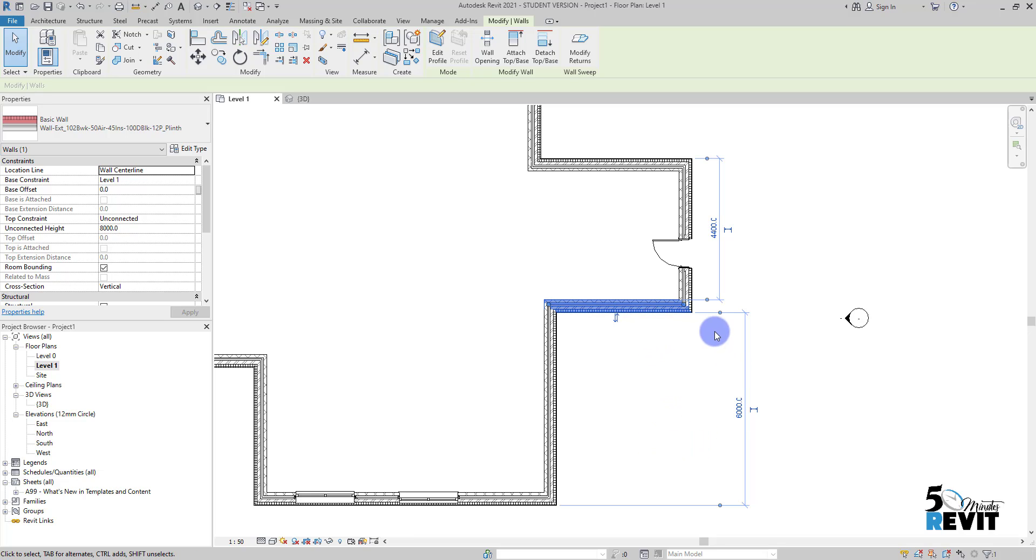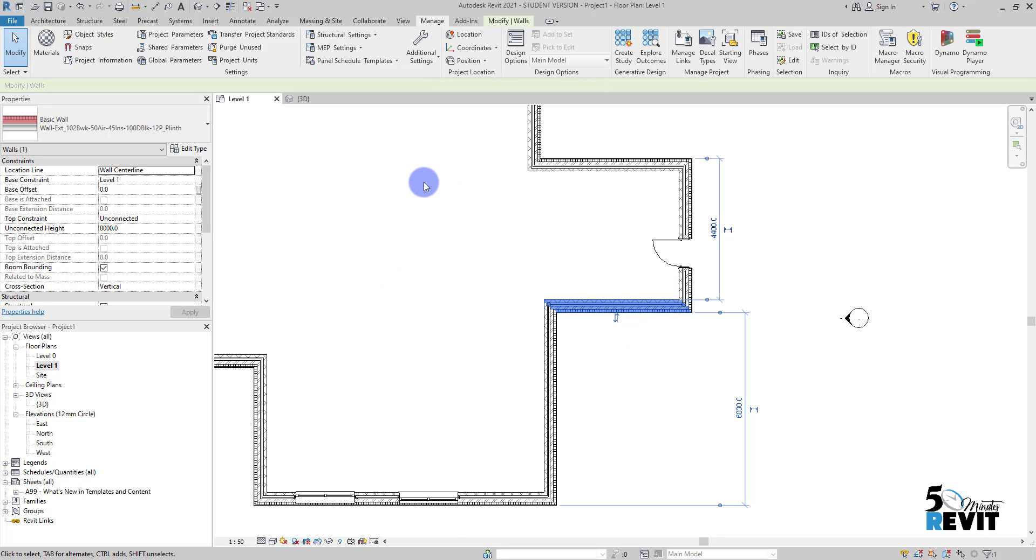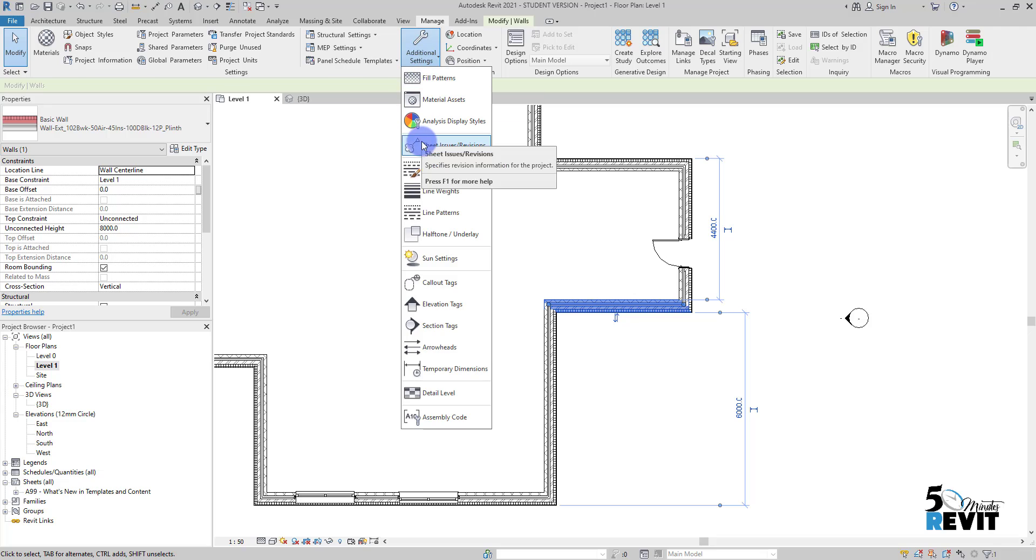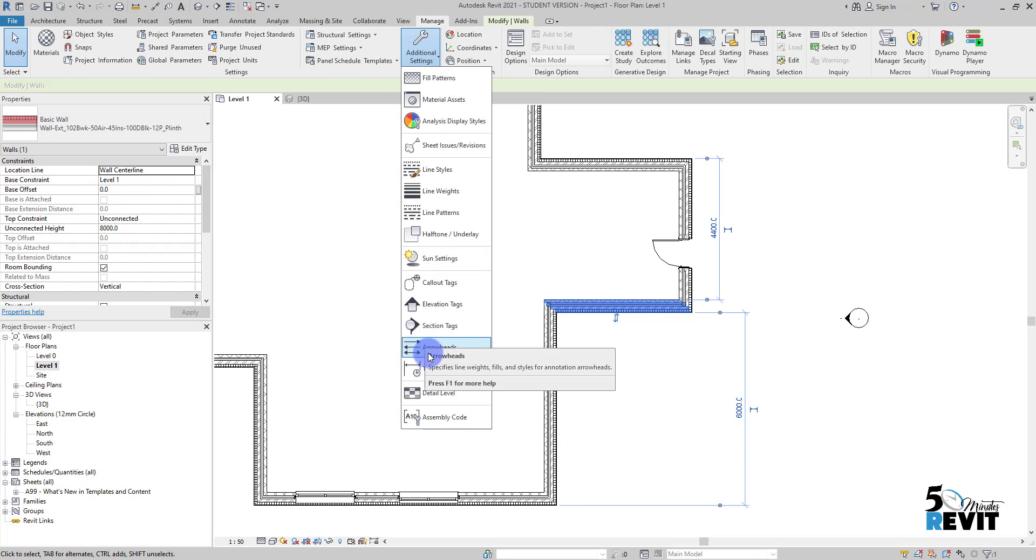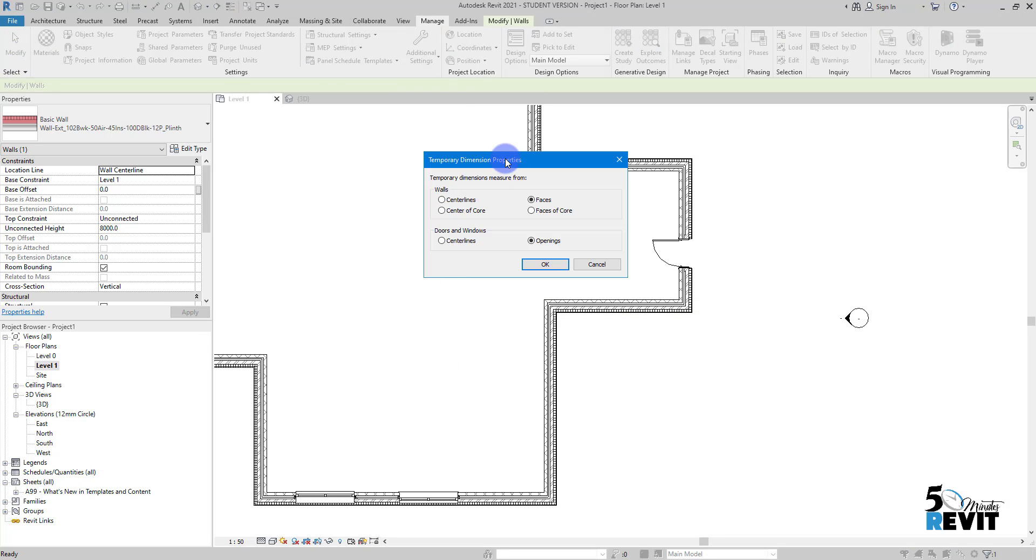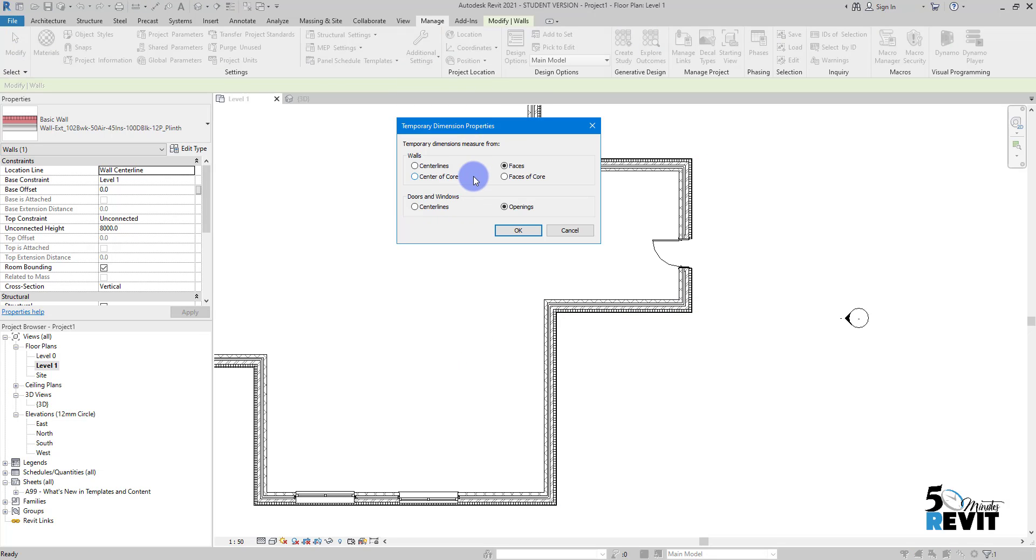Sometimes we don't want to have the dimension from the face. We can change it from Manage, go to Additional Settings, and go to Temporary Dimension. Here you have for the walls from the face like we have in the settings, and we can have it for doors and windows in the centerline.